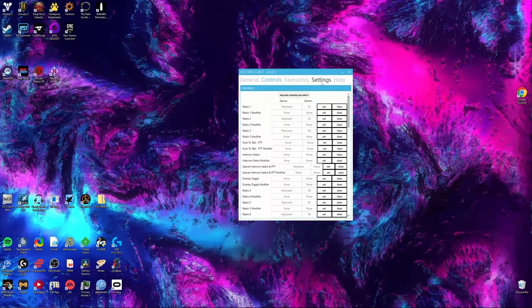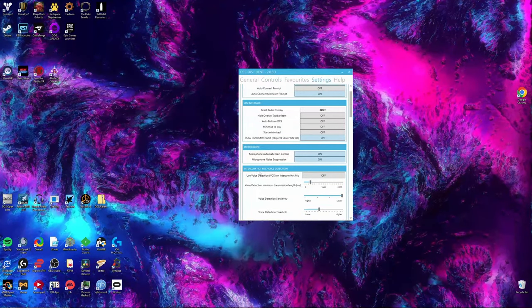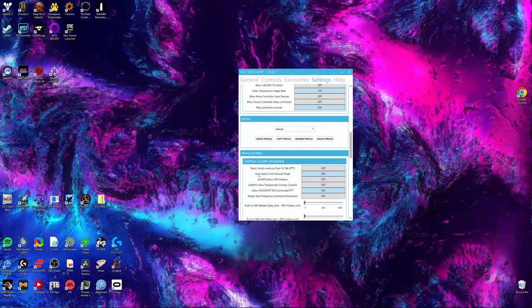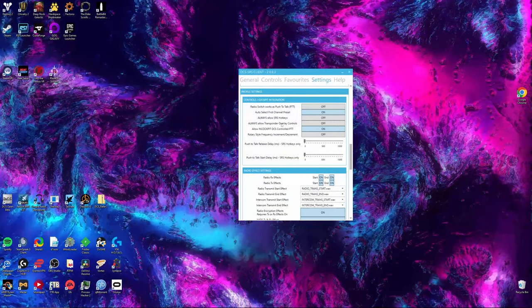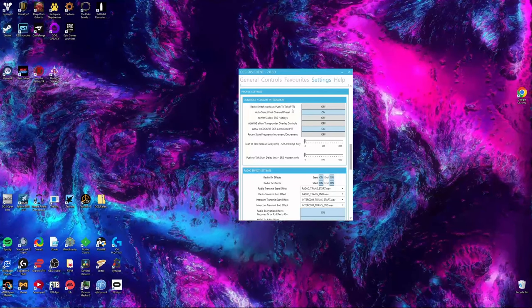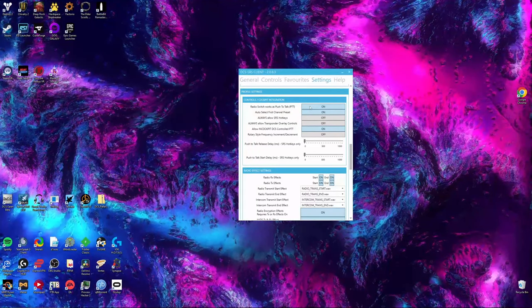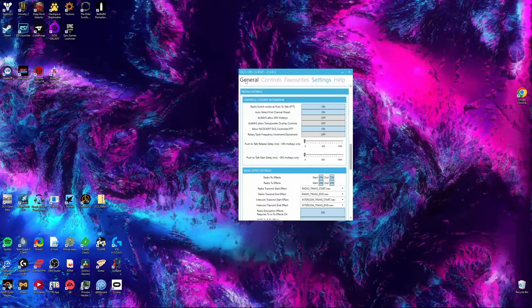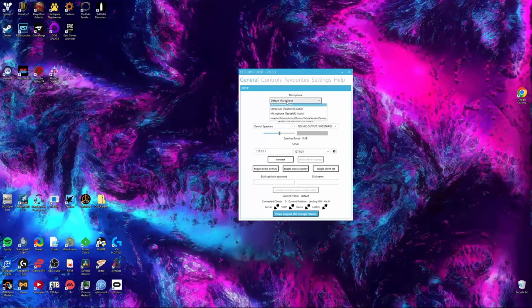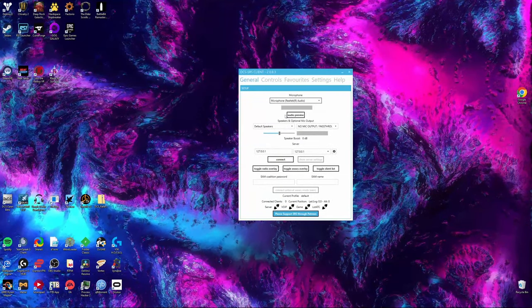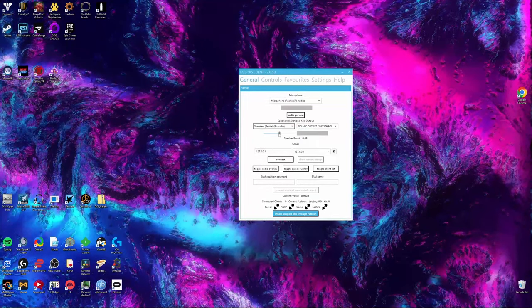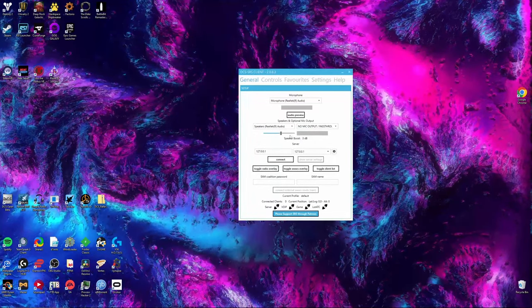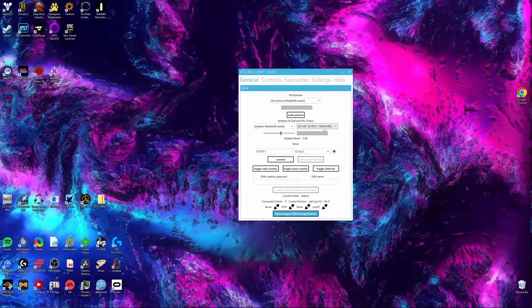Open your Settings page, scroll down until you are in the Profiles Settings area, and turn on Radio Switch Works as Push-to-Talk. Back to your general page, set the microphone that you want to use. You can change your speakers and speaker volume, and leave mic pass-through out.